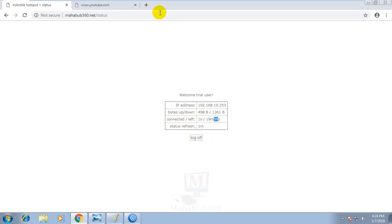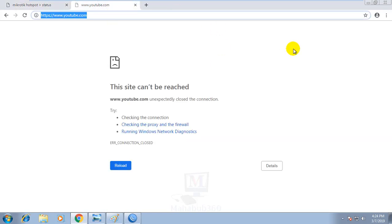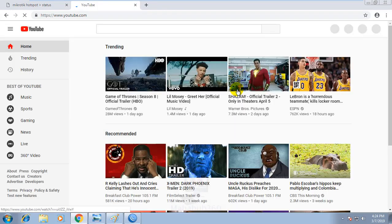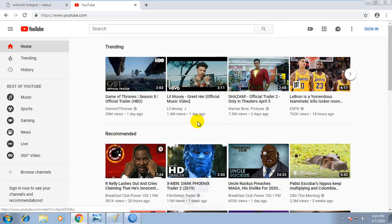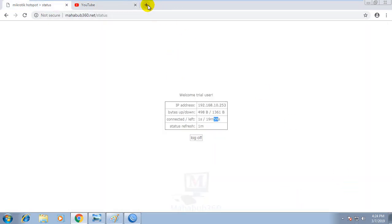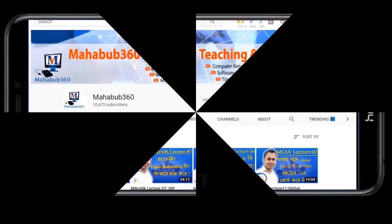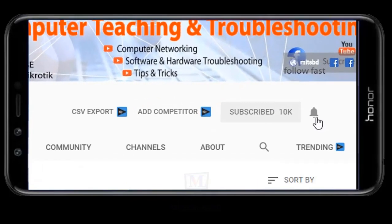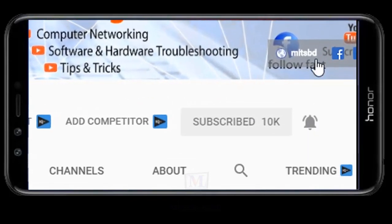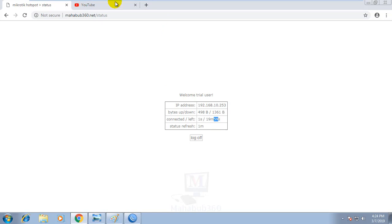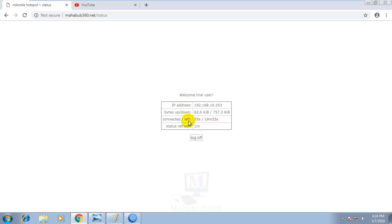Now I will browse here. The trial internet is ready. Now I will refresh here. I will see that the remaining time will be 25 seconds. So I will give this trial basis internet package.